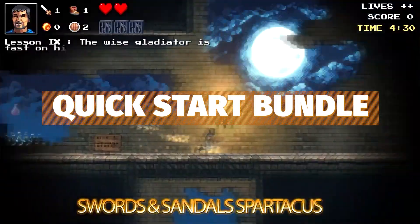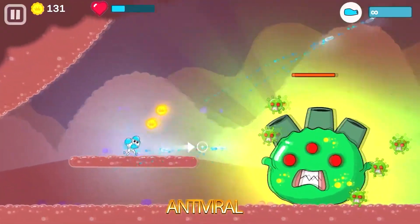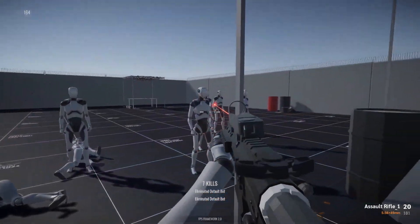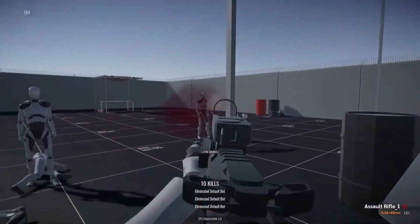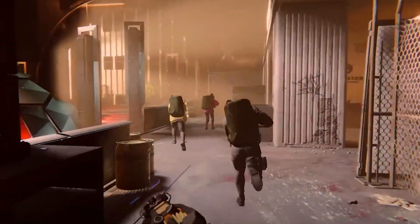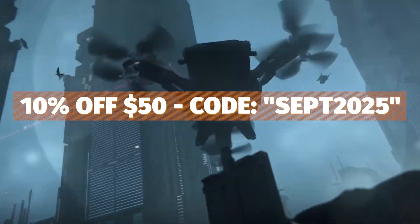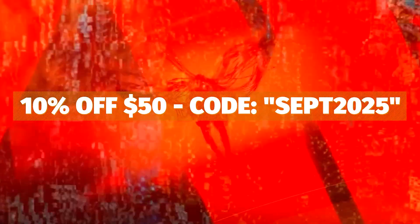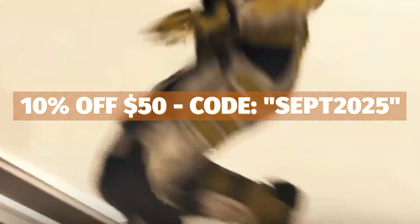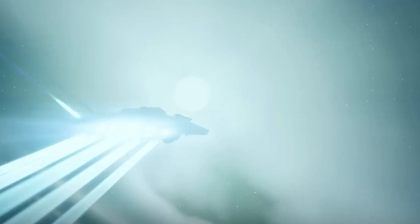There's still the Quick Start Bundle on the Unity asset store, so you can get a bunch of time-saving tools, 2D assets, and I've got a full video showing you how to get hold of that. You can also get an additional 10% off any order on the Unity asset store which is $50 or more, using the code SEPT2025 — I'll leave that in the description too.